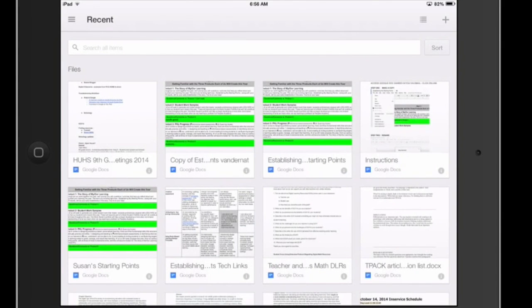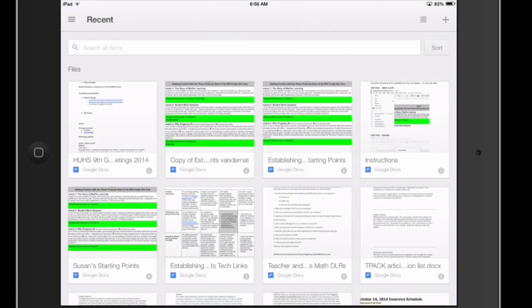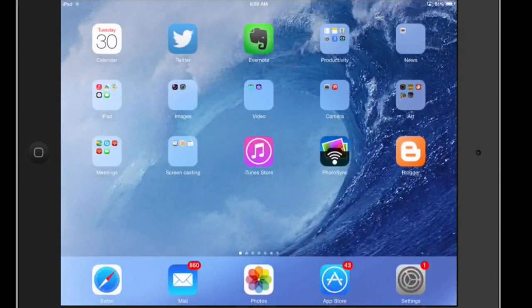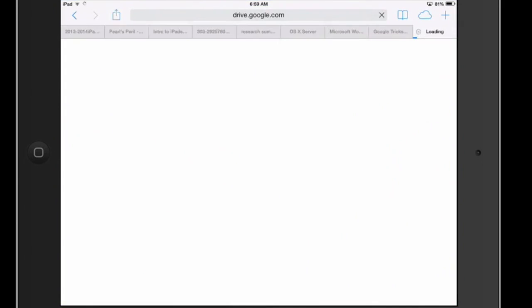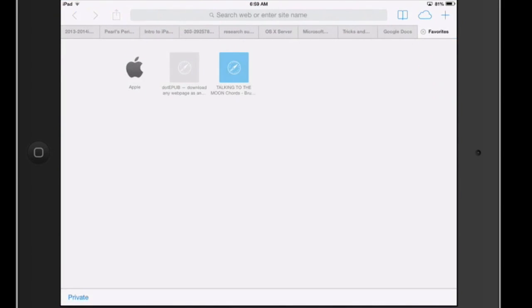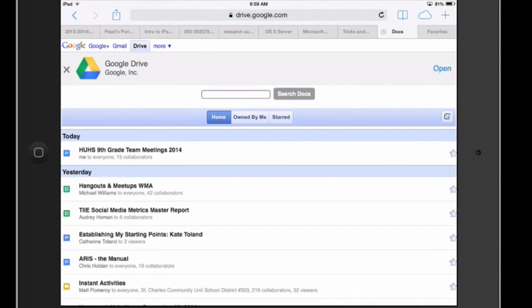But if I want to use the research tool, or at least this is the way I figured it out, if I want to use the research tool and add footnotes on my iPad, instead of being in this folder, the app, I'm going to go ahead and launch in Safari Google Drive.